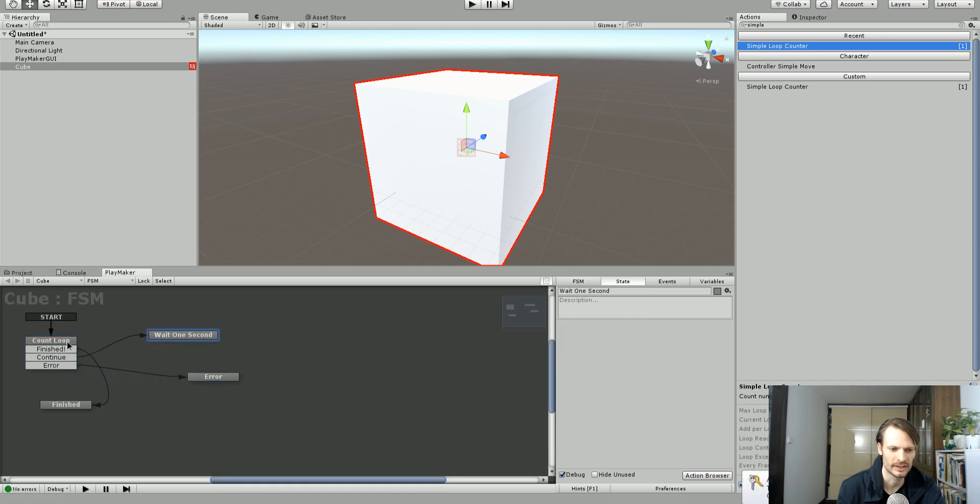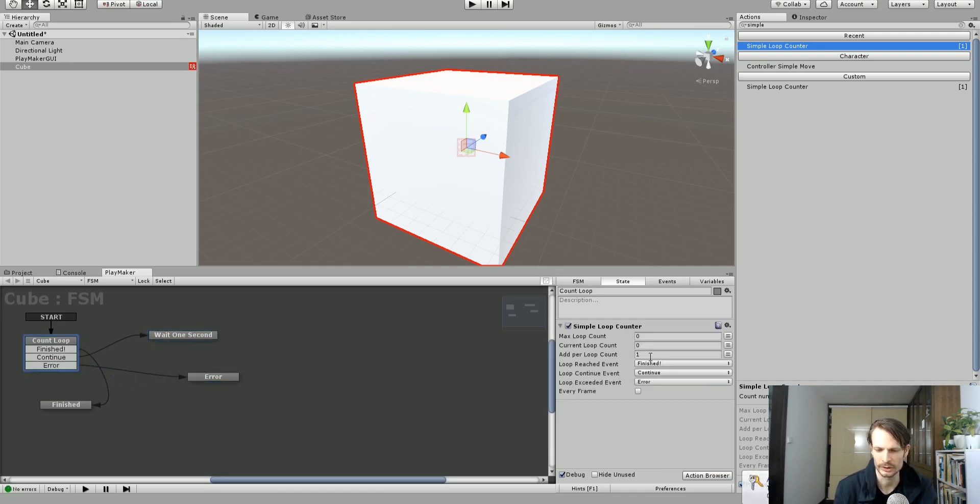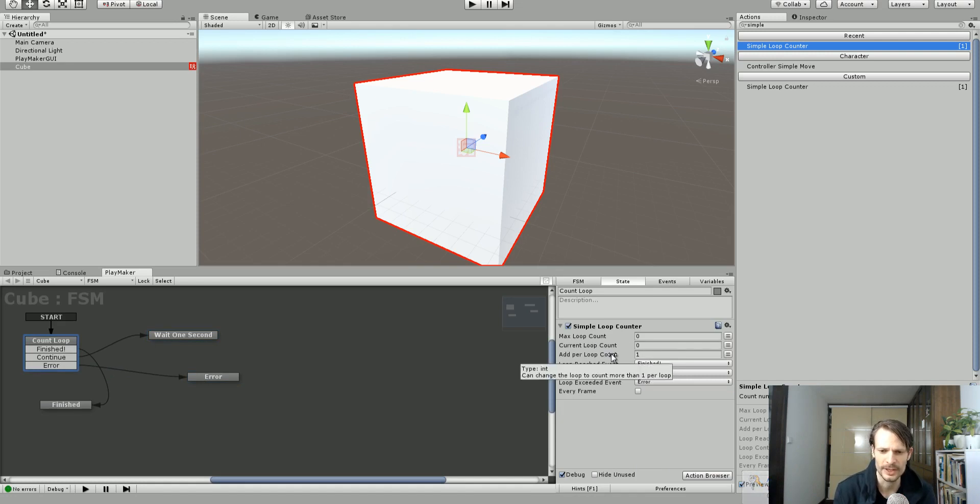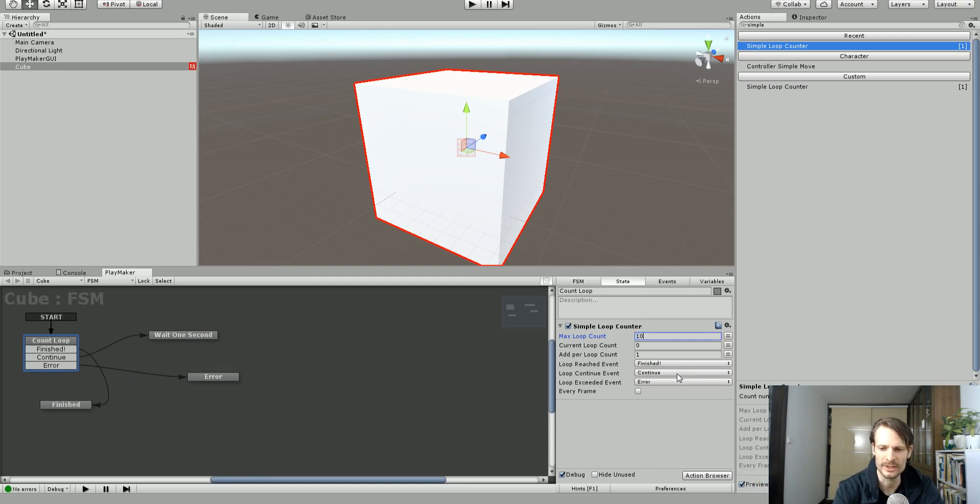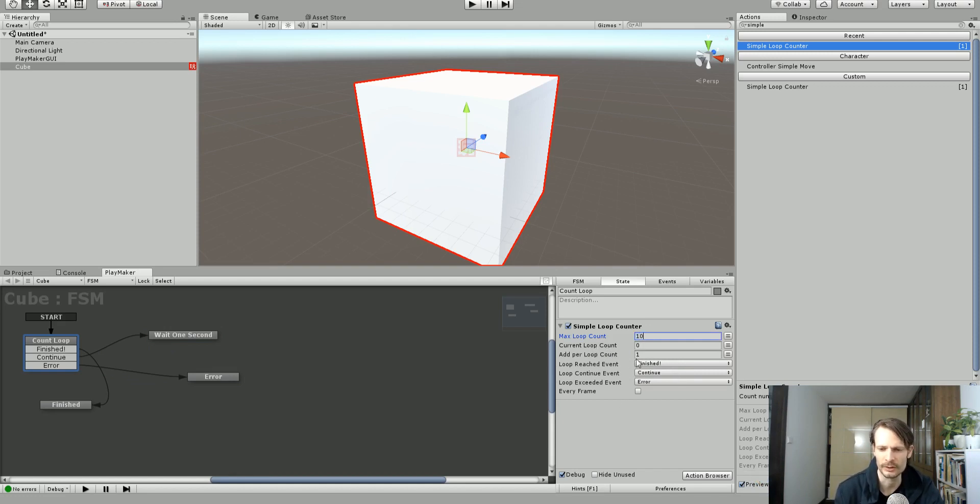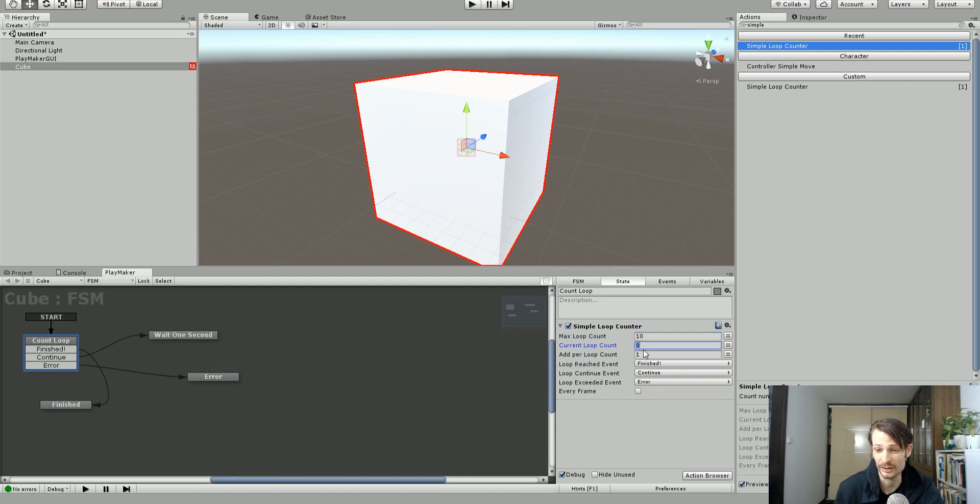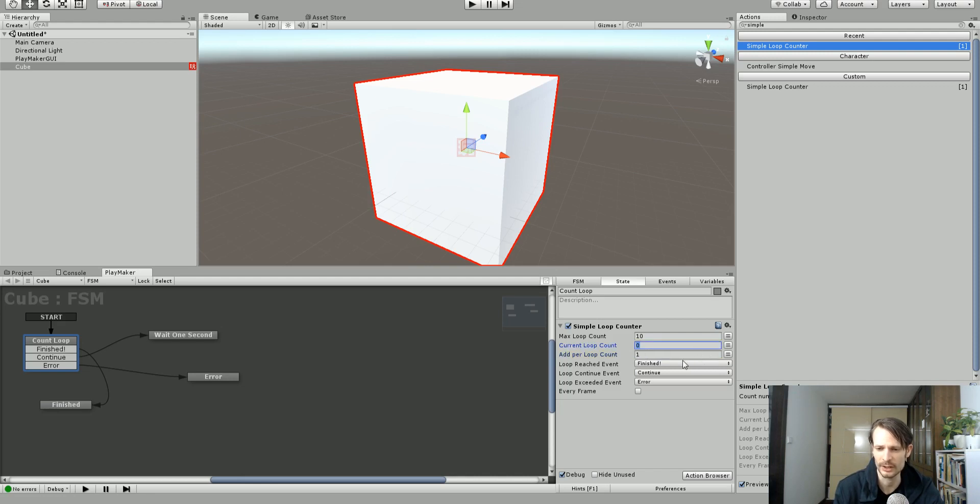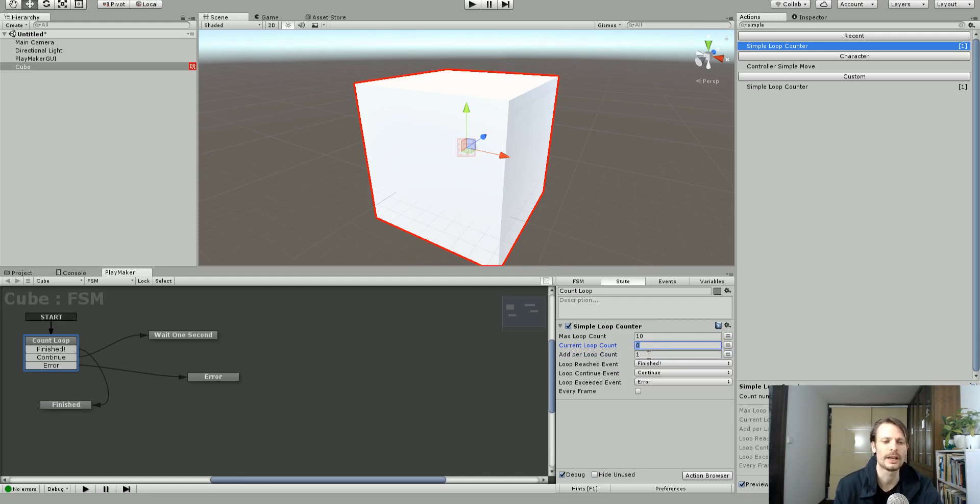So let's take a look at the actual action here. So it has the maximum loop count. So how high do we want to count? How many loops? So I'm going to say give me 10 loops. And we can give it a current loop count. So I'm going to have my current loop count as zero. It's going to start counting at zero. We could save these into variables if we wanted to or set them by variables. But I'm just going to leave it as zero. And add per loop count. I just want to add one for every loop.